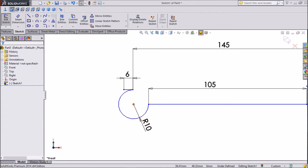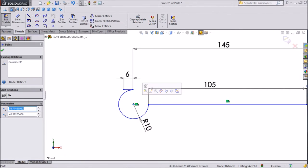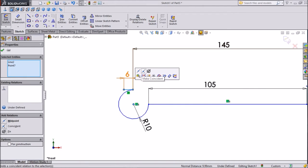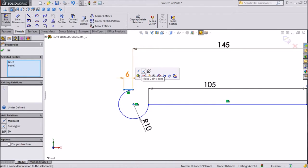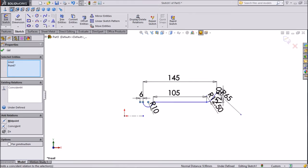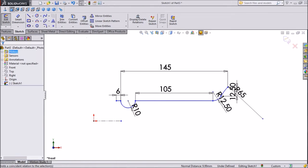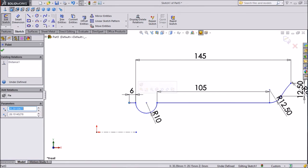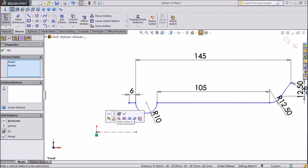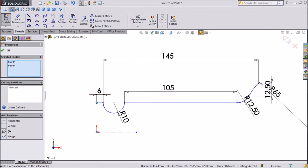Now select this point — the circle point — press Shift and select this line, and click make coincident. Now this is parallel. Choose this point, press Shift, select this point, and select make vertical. Now it's in vertical position.